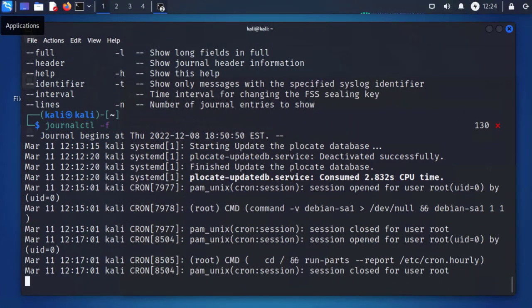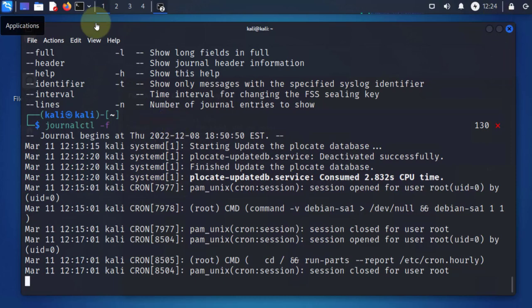Hi guys, welcome back to my channel. My name is Ina. In today's video we'll be looking at the different ways that we can view log files in a Kali Linux machine. I'm logged into a Kali Linux machine and I have a terminal open here.